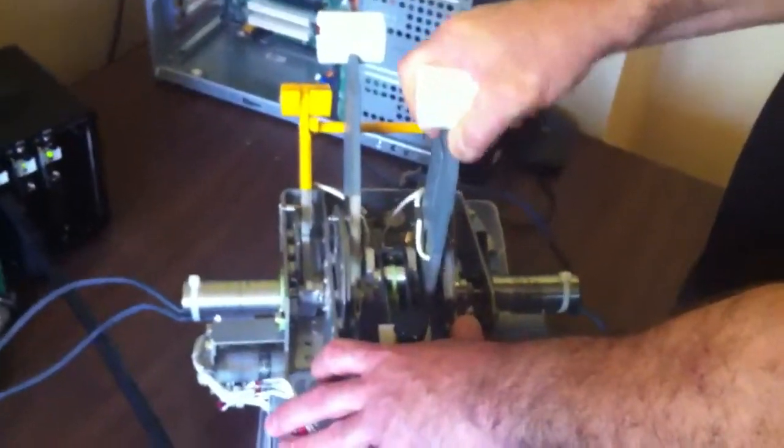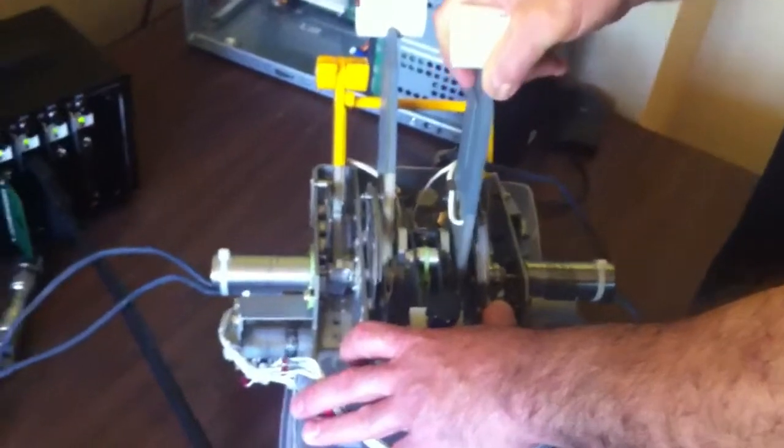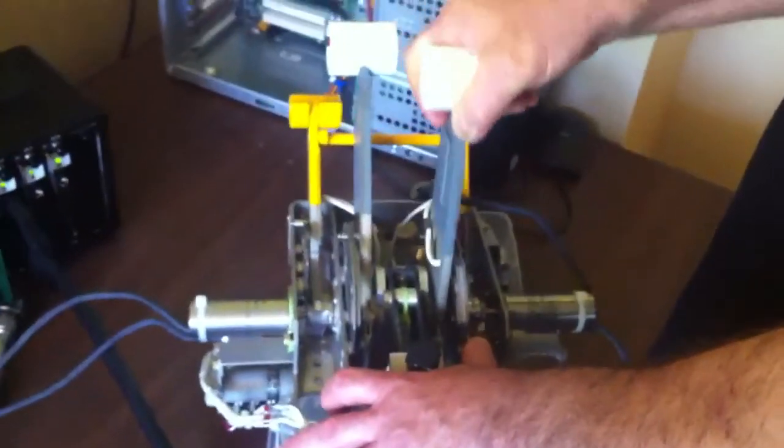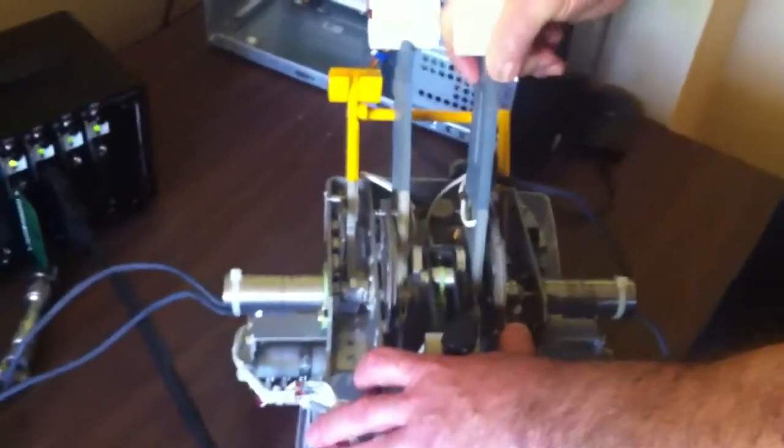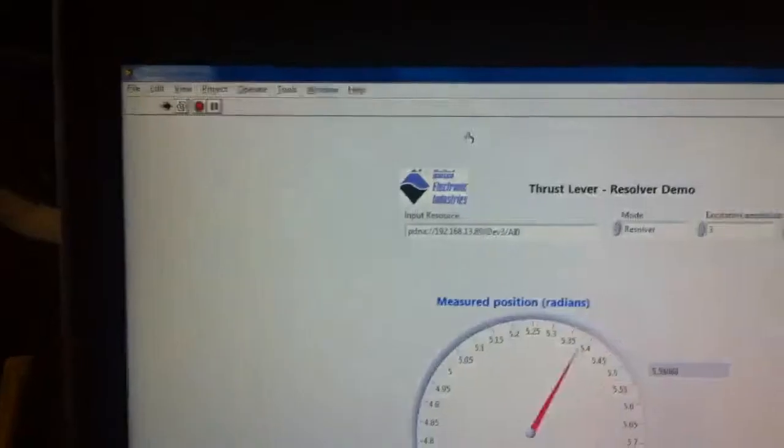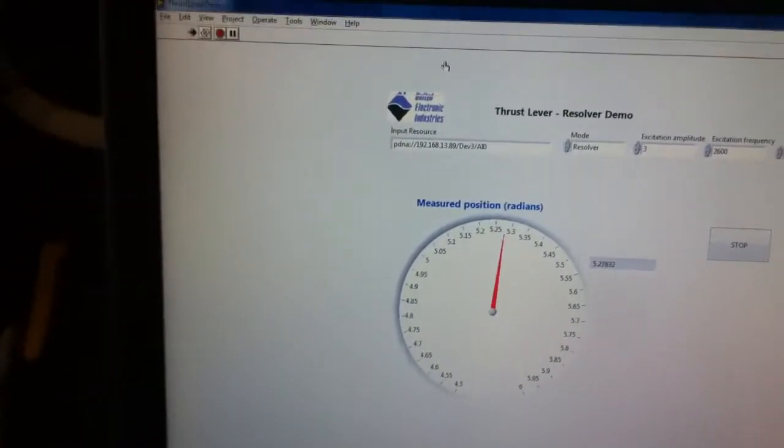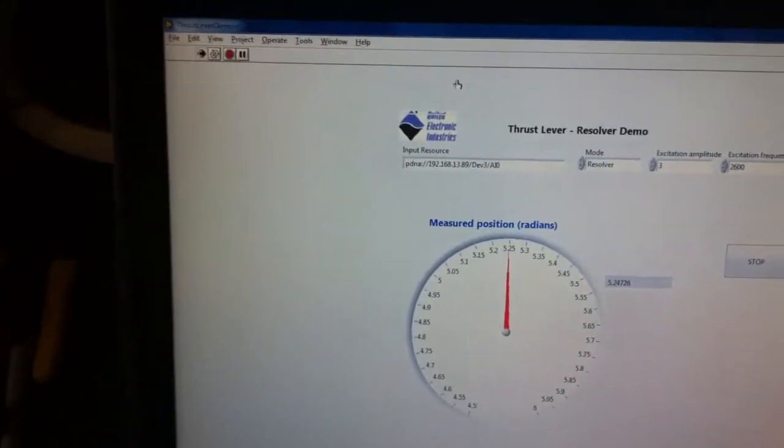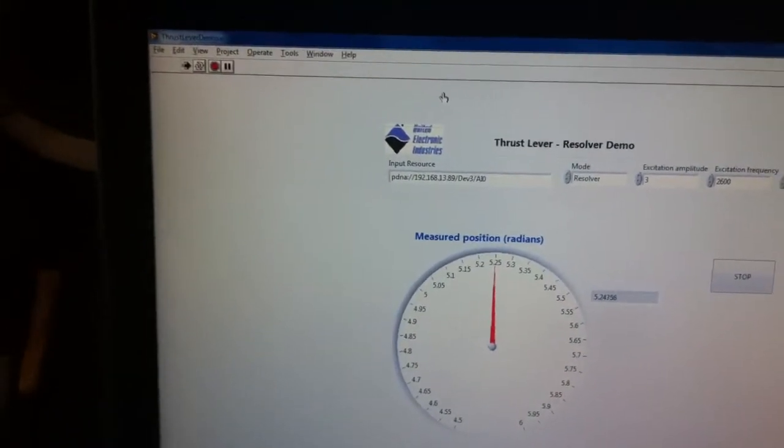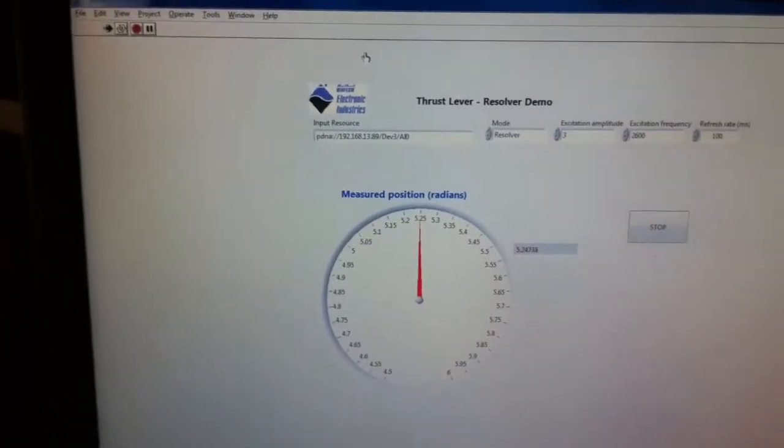So this would be a way to set up a simulation and monitor a simulated thrust. There you have it.